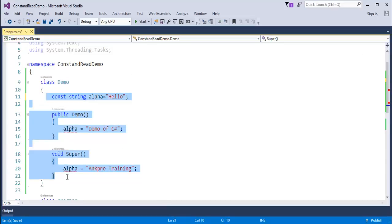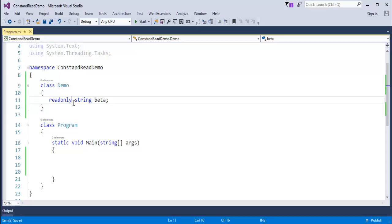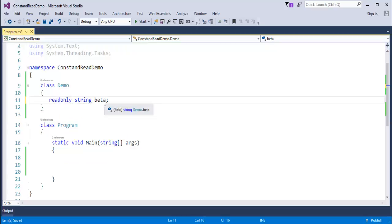Let me remove all of these and create a variable called beta with the read-only keyword. The red squiggly is not appearing — but if I add const here, the red squiggly comes again. Why? Because a const field requires a value to be provided immediately, but the read-only field does not ask for a value as soon as the variable is declared. That is the key difference: const value is assigned at compile-time, while the read-only variable beta has its value assigned at run-time.